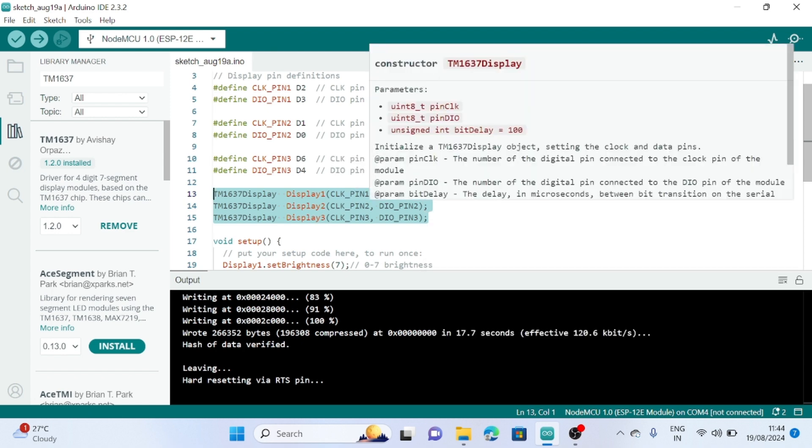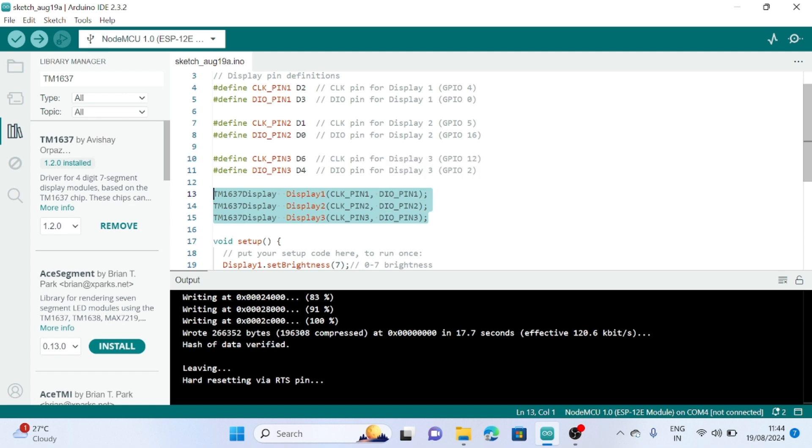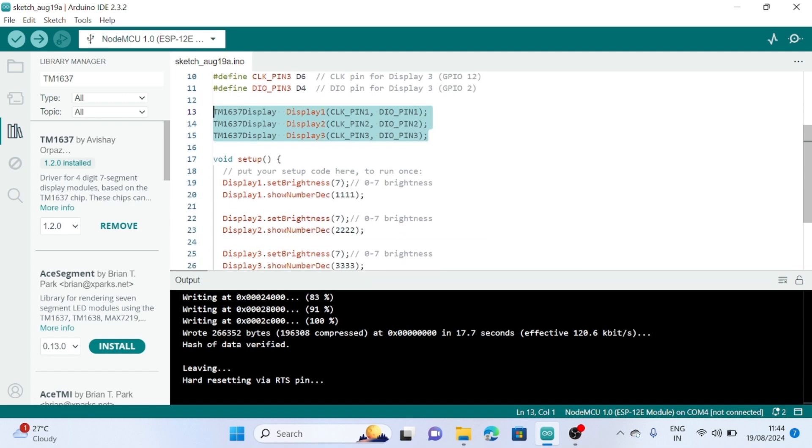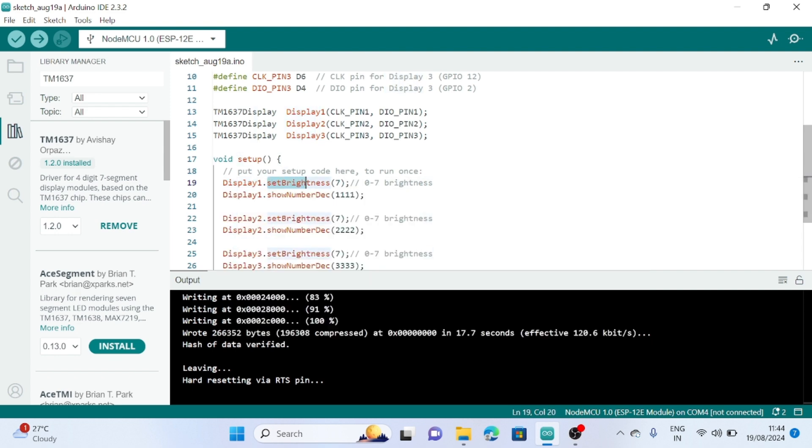In the setup function, set the brightness for display one using display one dot set brightness. The brightness level is from zero to seven. If you set seven, this is the maximum brightness, and zero is the minimum brightness. You can adjust it to your requirement.